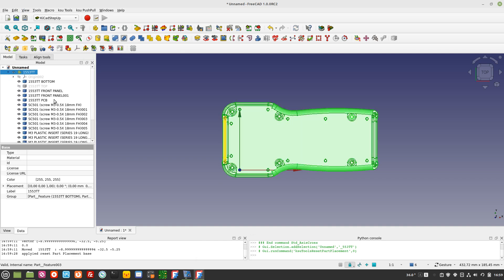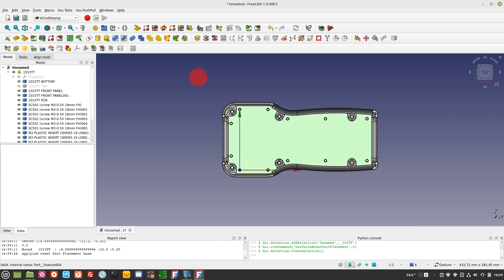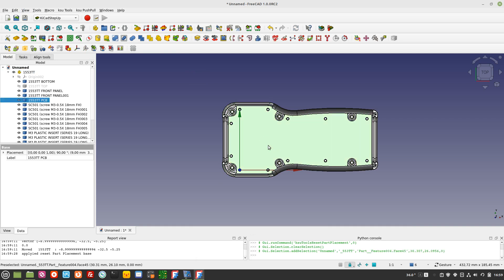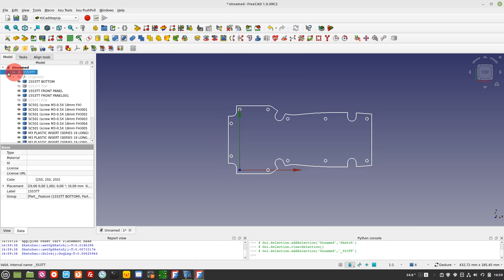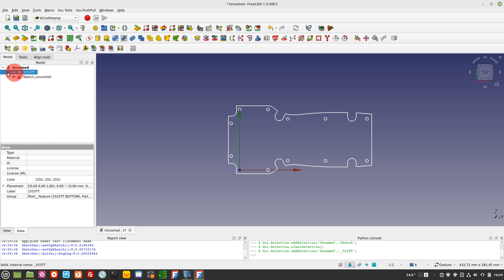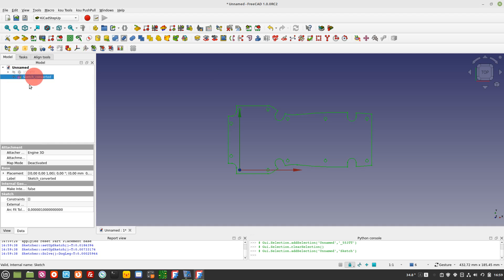When available, create directly a sketch by generating the desired sketch from the model. Select the top face of the 3D PCB shape and click on Edge to Sketch Tool. This will create a sketch from your shape.